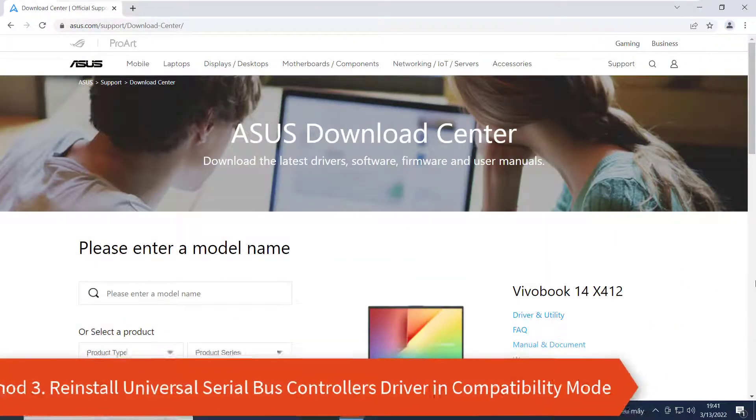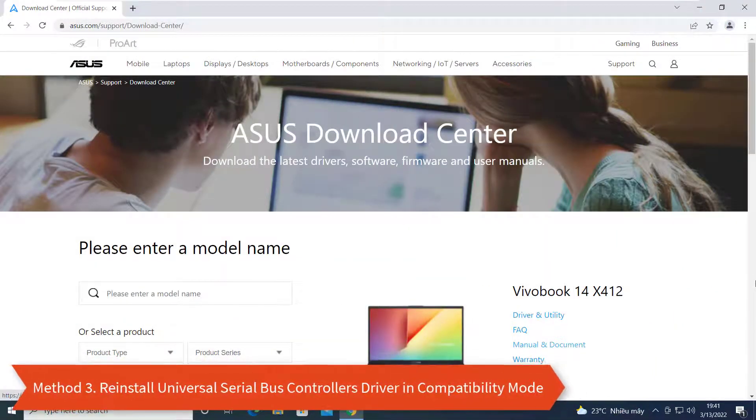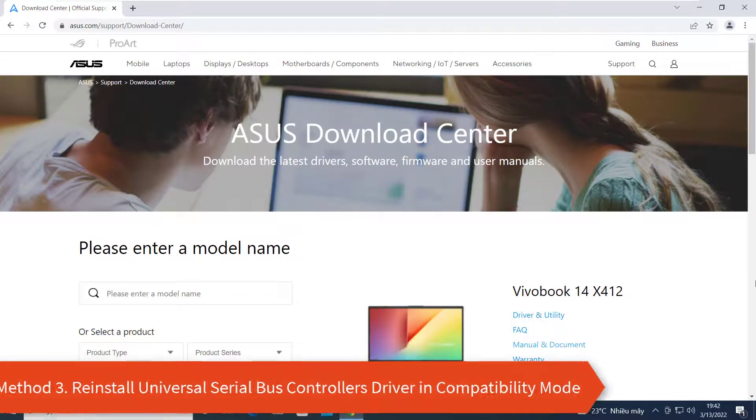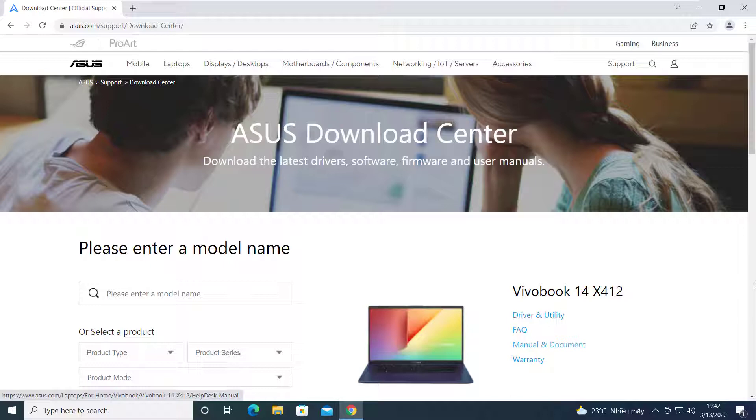Method 3: Reinstall Universal Serial Bus Controllers Driver in Compatibility Mode. First, download the latest version of the Universal Serial Bus Controllers Driver from the manufacturer's website.